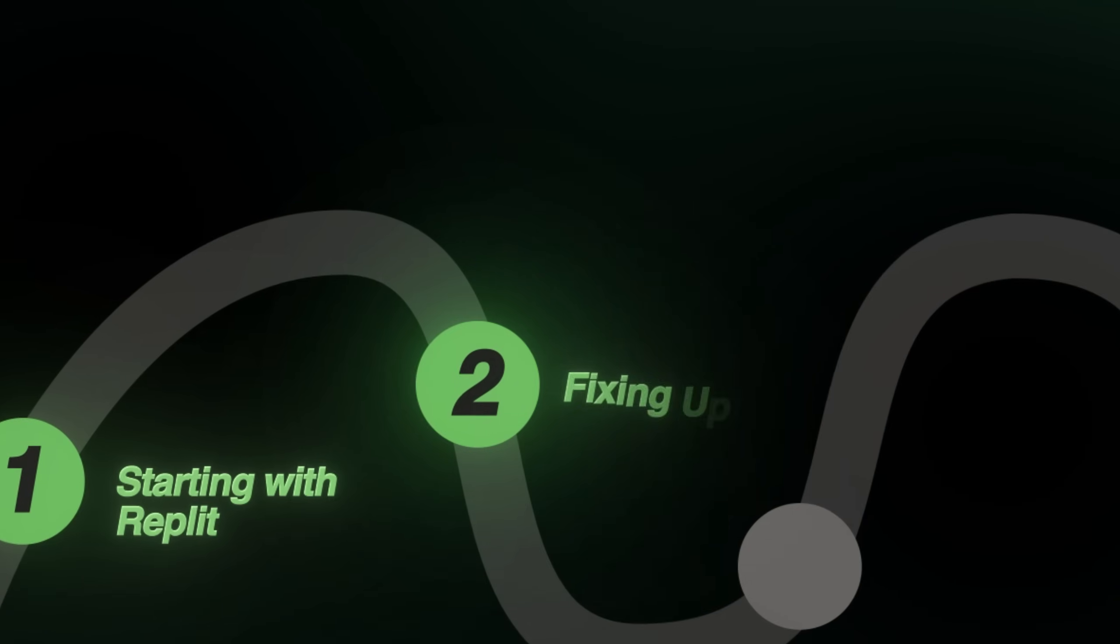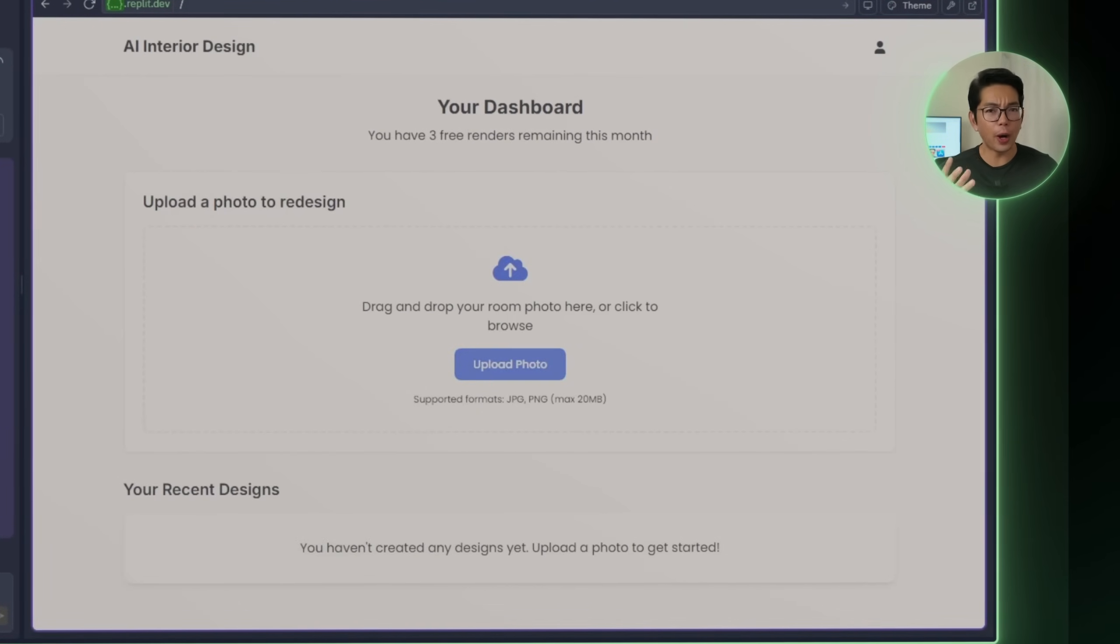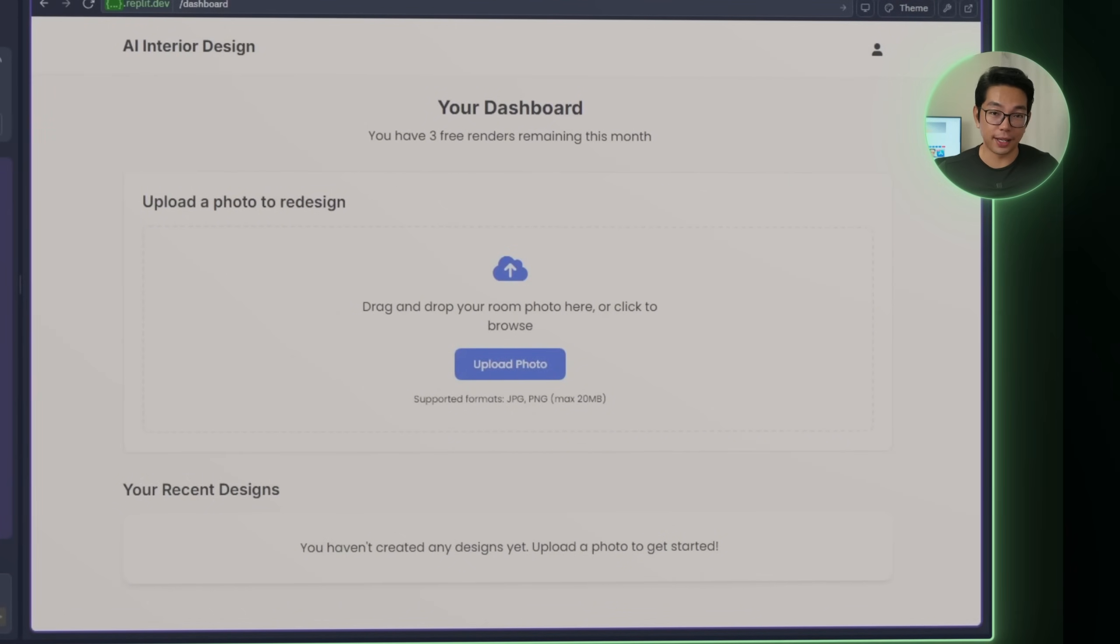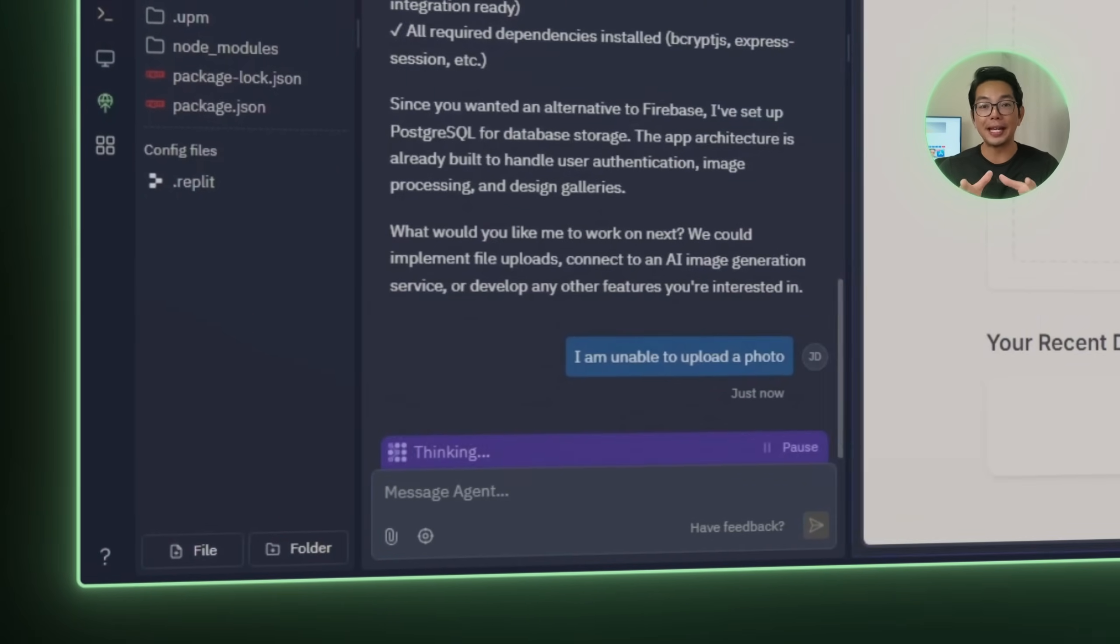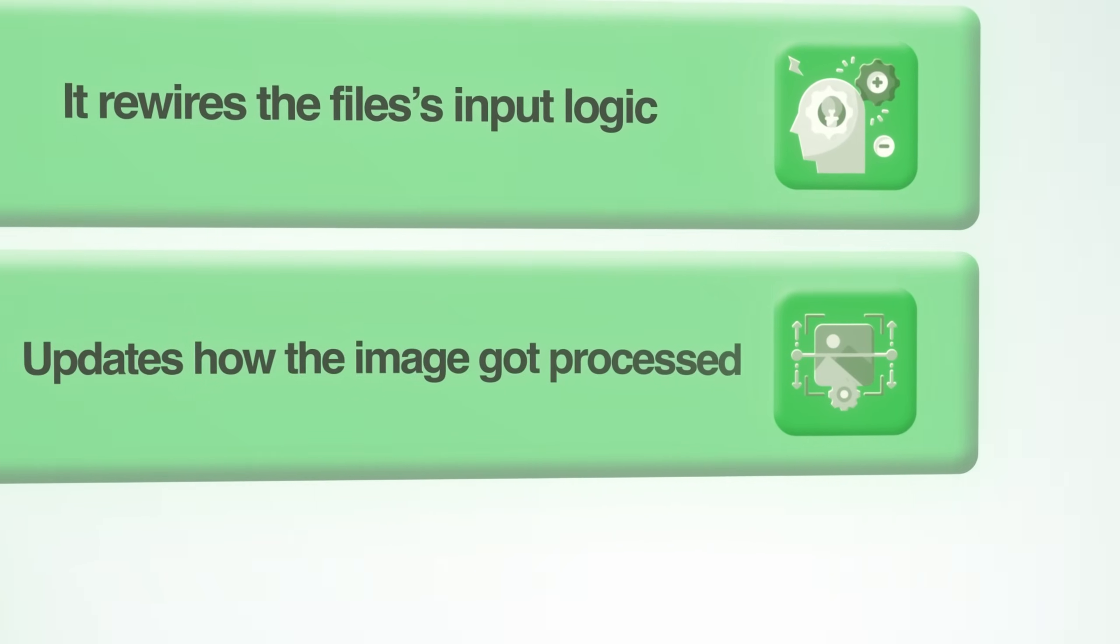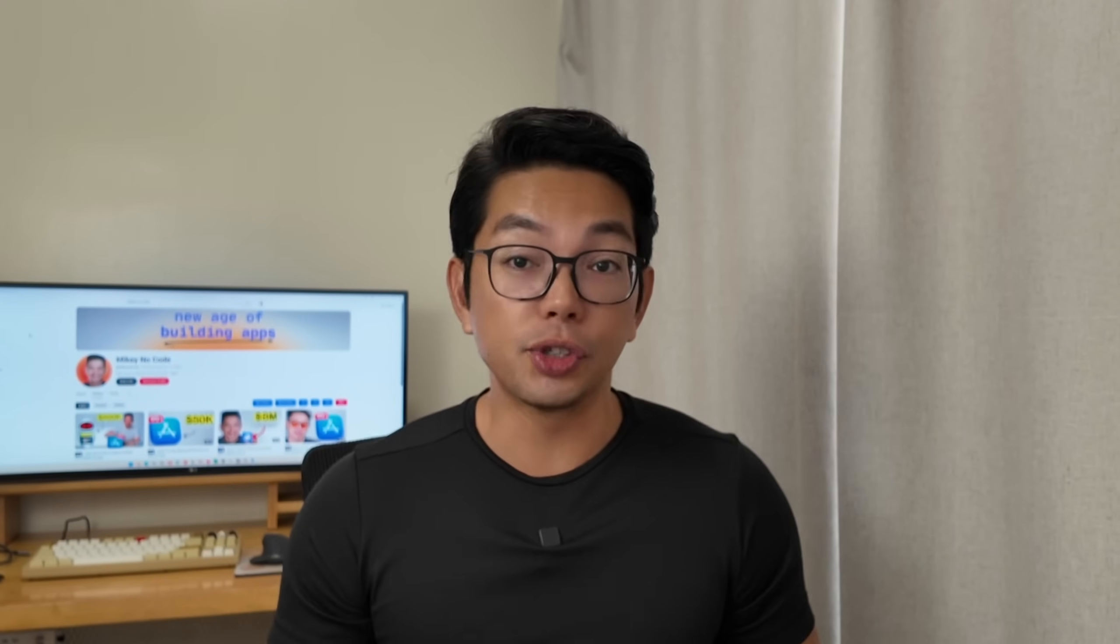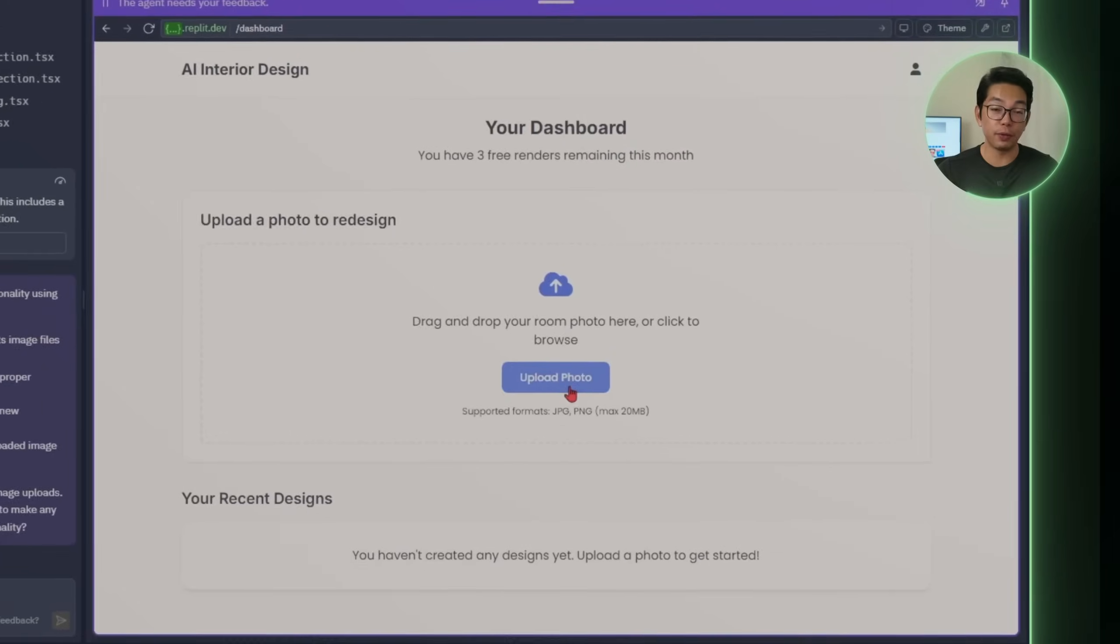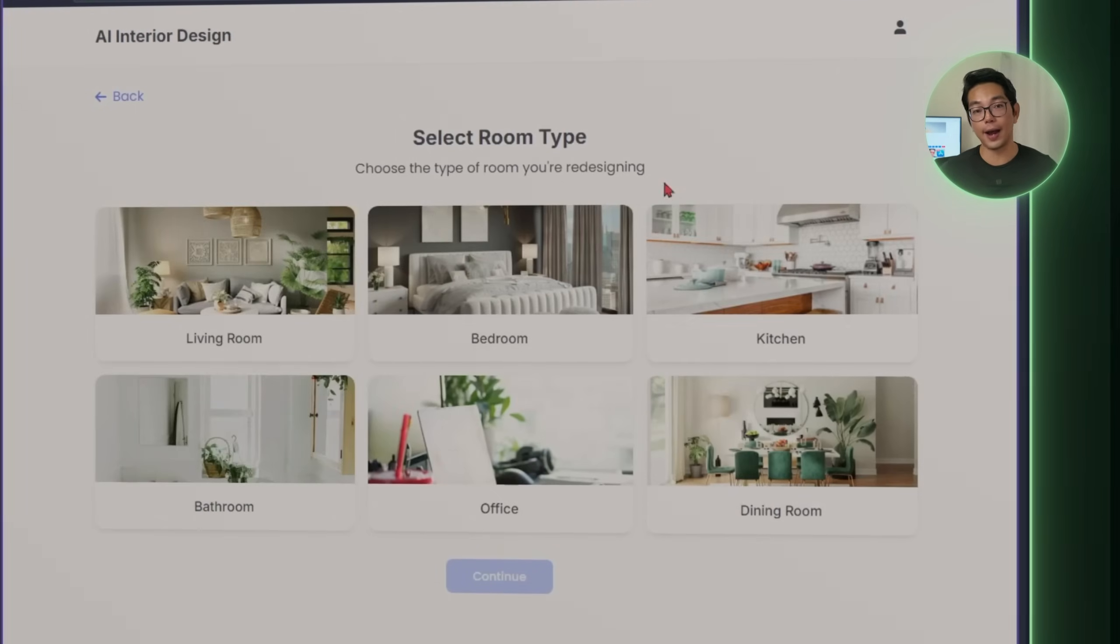Step two, fixing upload issues. Now that we've got the MVP running, it's time to actually test it out. Replit gives us a working version of the app right away. So our next move is to try uploading a room photo and see what happens. Right out of the gate, we hit our first issue. The upload button is there, the UI looks fine, but the photo doesn't go through. We'll just go straight to the AI and tell it exactly what's going on. I am unable to upload a photo. Replit jumps into troubleshooting. Most of the time, one prompt is all it takes. It rewires the file input logic, updates how the image gets processed through the backend, and reloads the app with the fix baked in. Once the fix goes live, we can test again. And this time, the upload works just like it should.